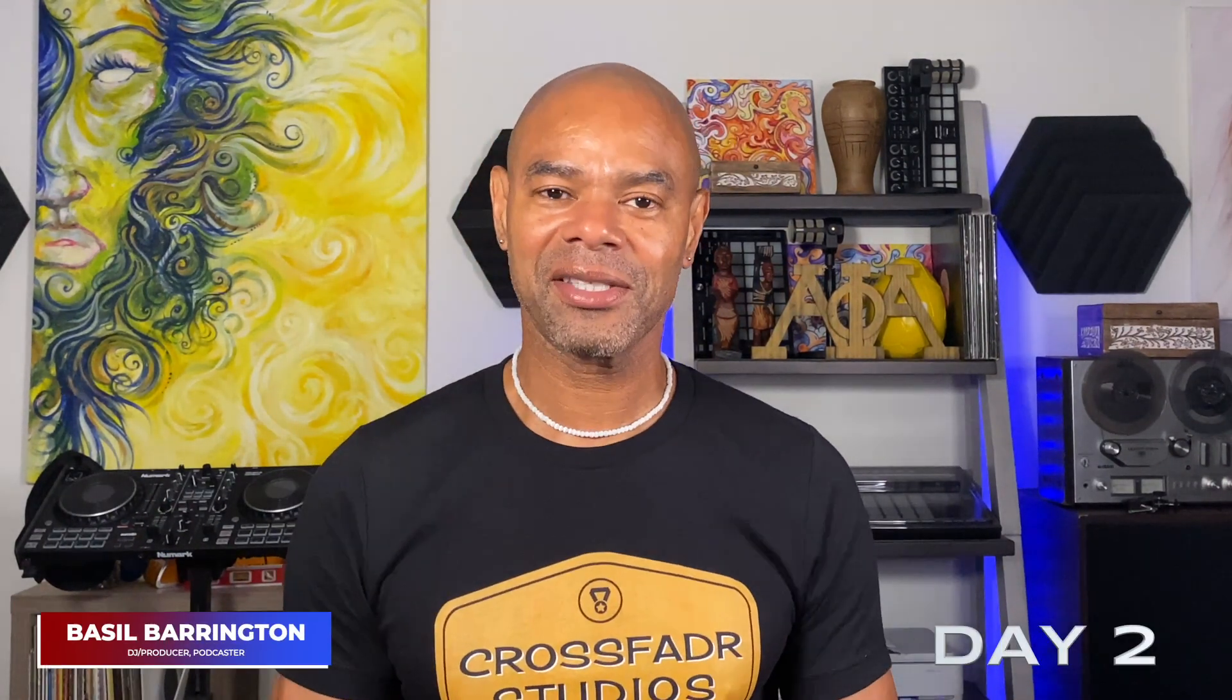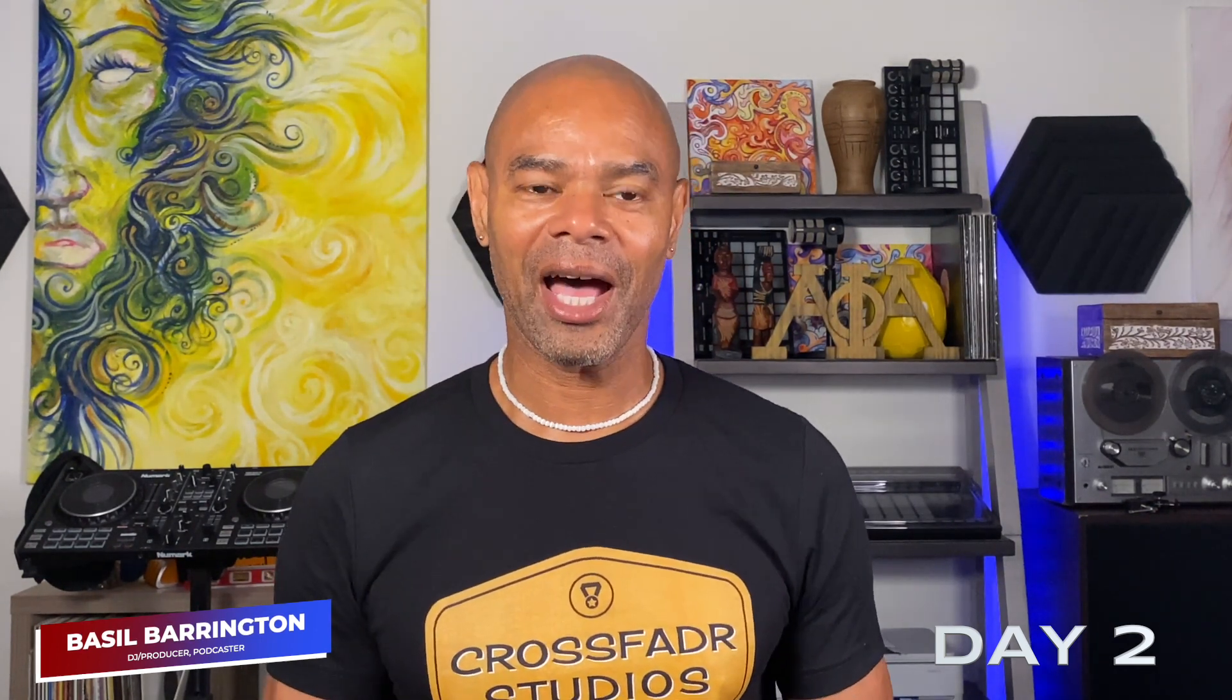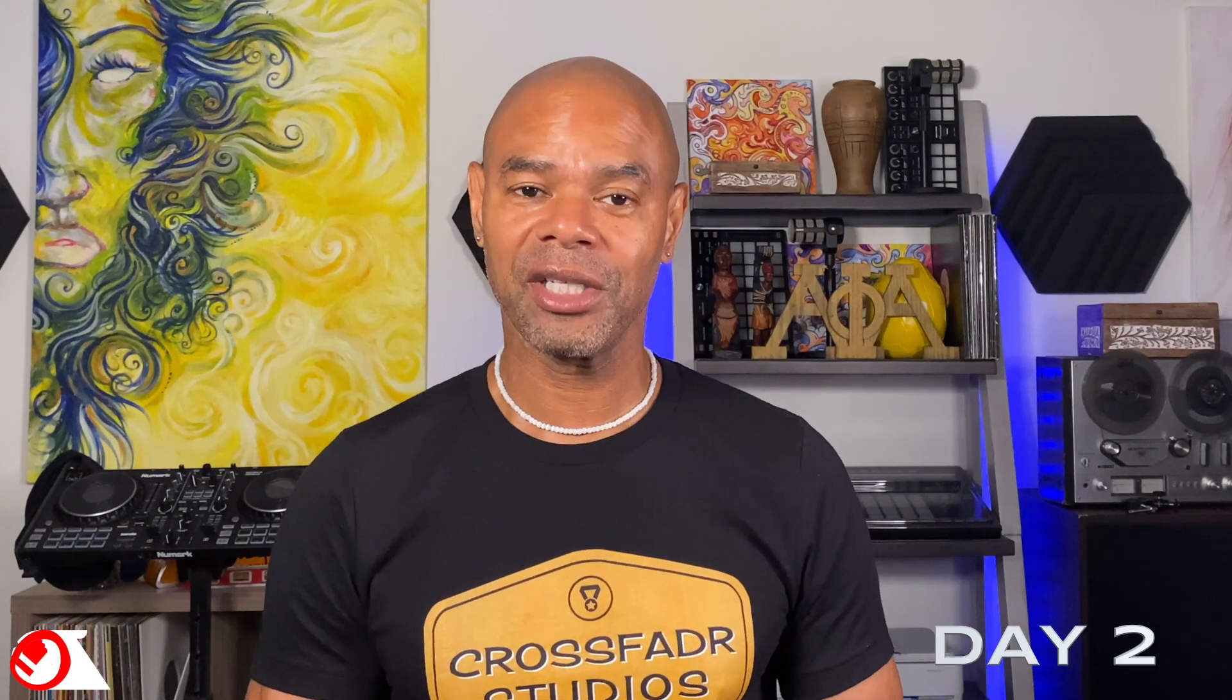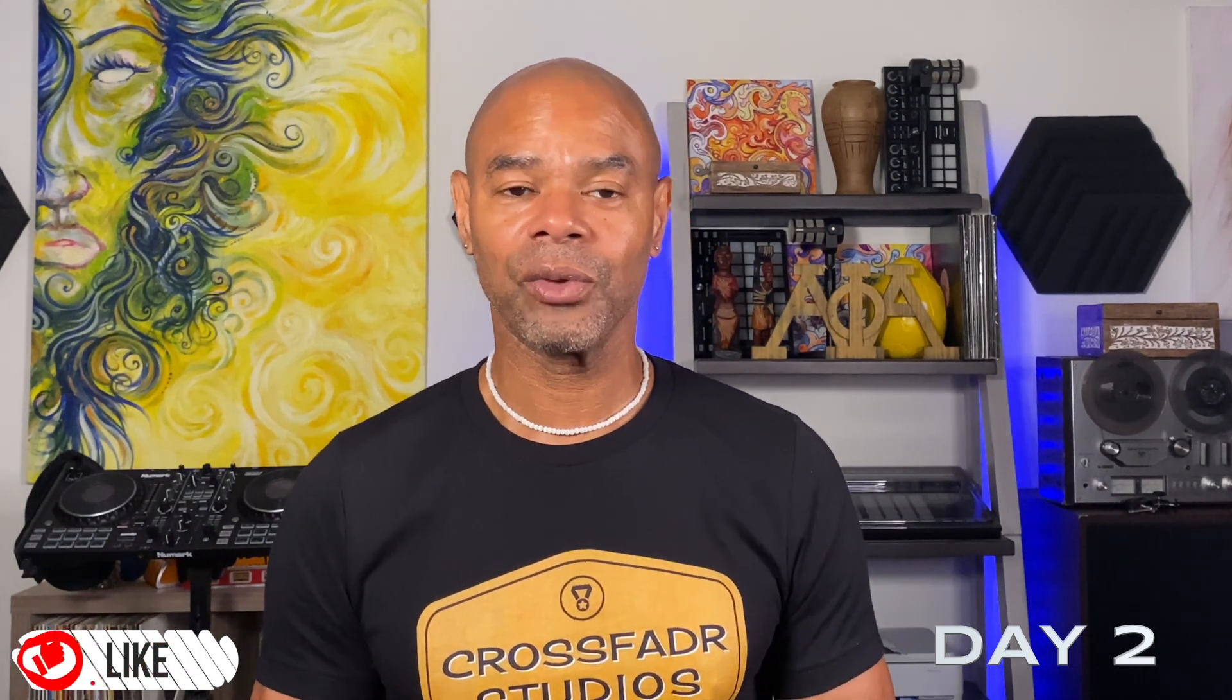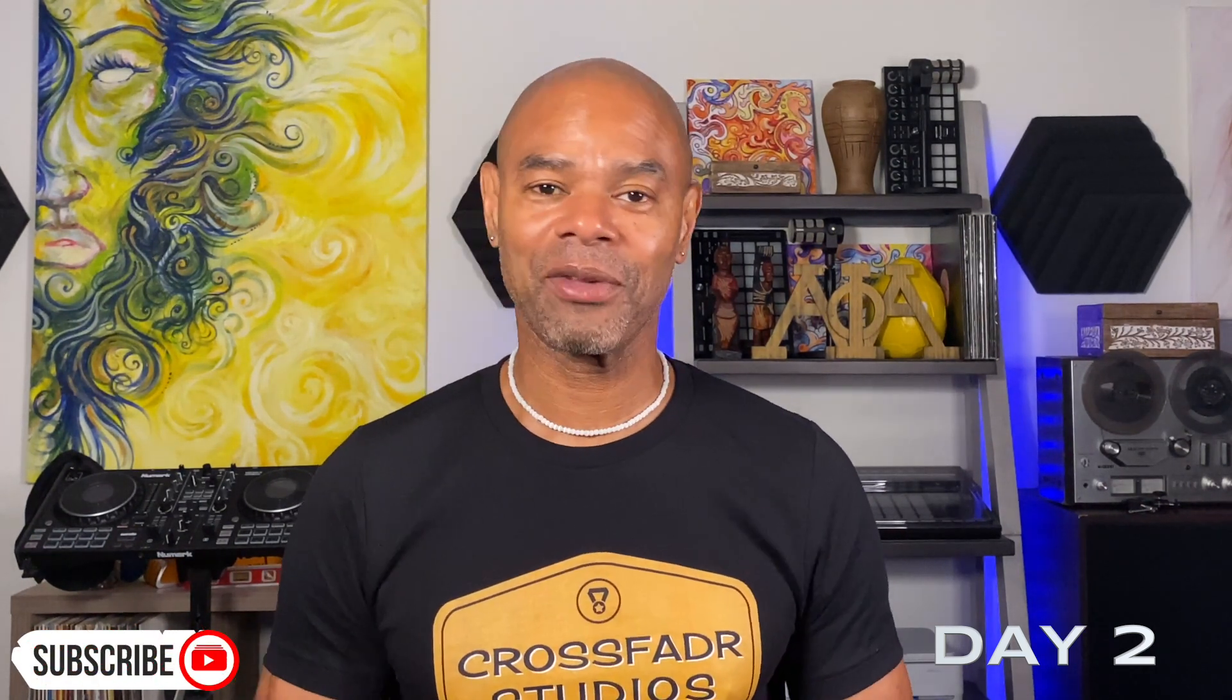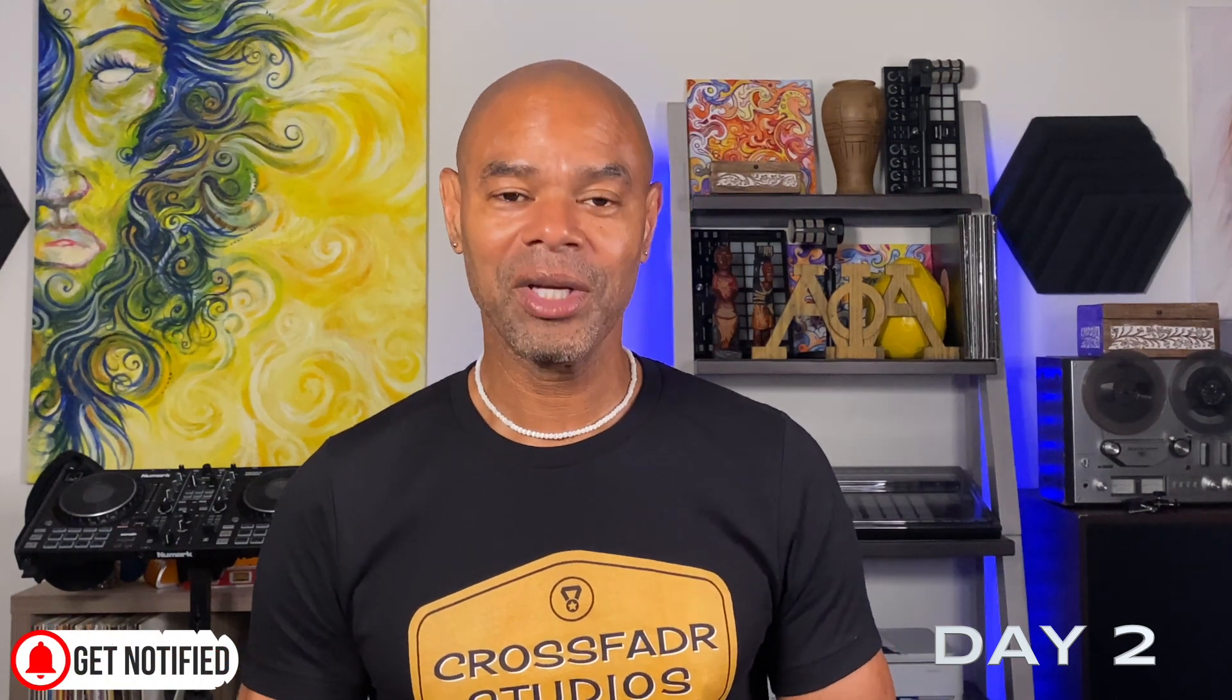Okay, day two with the RODECaster Pro 2. I am loving this thing. I have been putting it through its paces, and today we're going to do something a little different. I want to connect the RODECaster Pro 2 to my preferred digital audio workstation, my DAW, which is Presonus Studio 1. And something else I'm doing a little different today is I'm using a totally different microphone to record this specific video, day two of the RODECaster Pro 2.